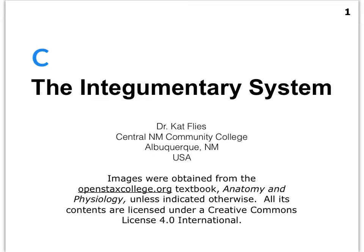Hi everybody, this is Dr. Kat Fleece from Central New Mexico Community College. Video C is going to cover the strata of the epidermis.